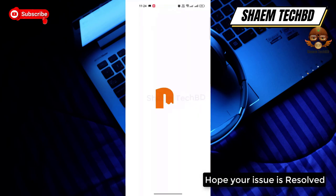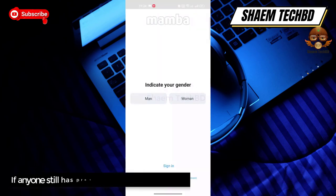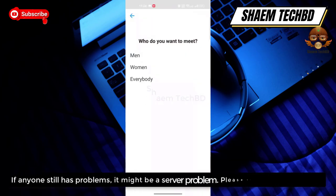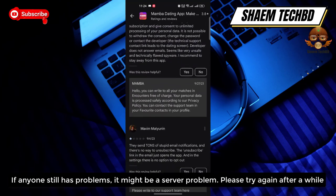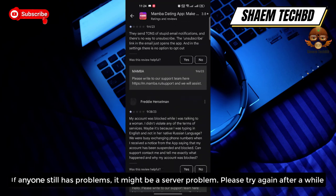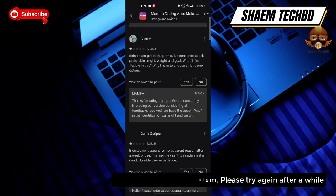Hope your issue is resolved. If anyone still has a problem, it might be a server problem — please try again after a while.